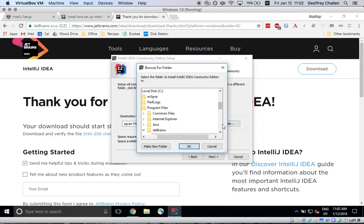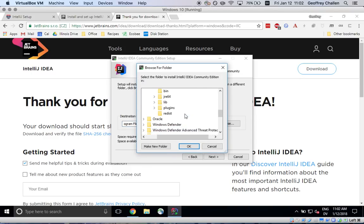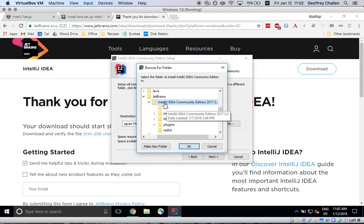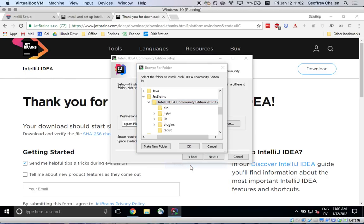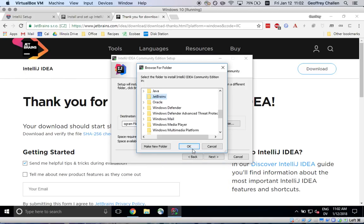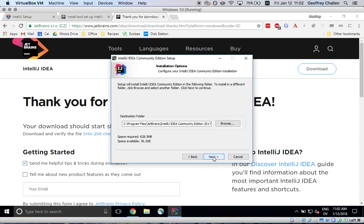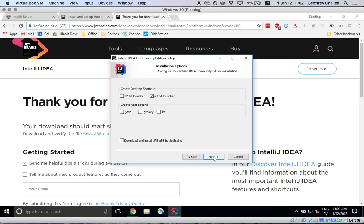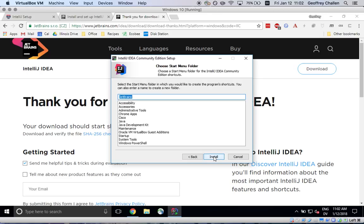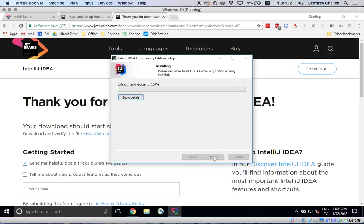Looks like I've already installed IntelliJ here before and so I need to delete this folder. Okay and then next. So I'm reinstalling this for the purposes of the tutorial. So I have a 64-bit machine, you probably do as well. I'm going to create a desktop shortcut for the 64-bit launcher and then I'm going to hit install.